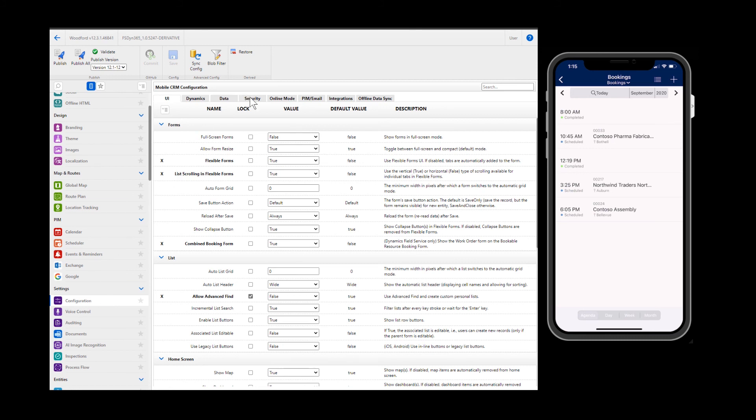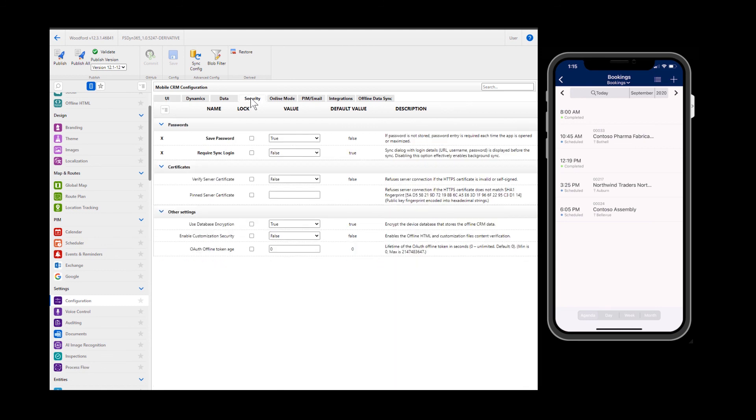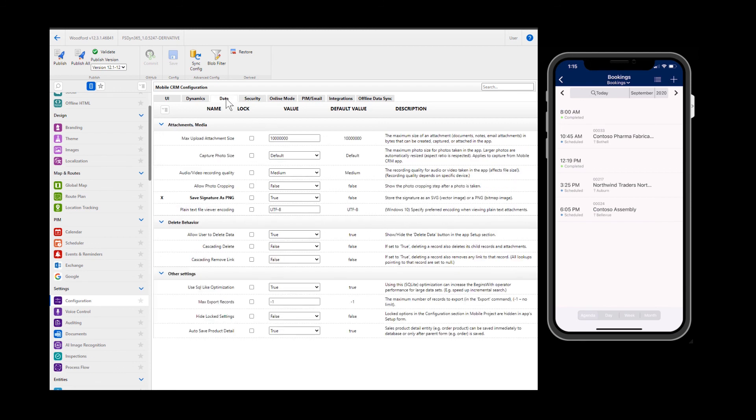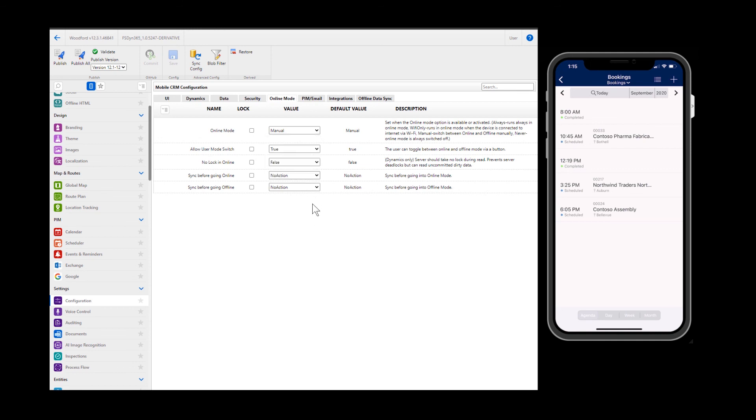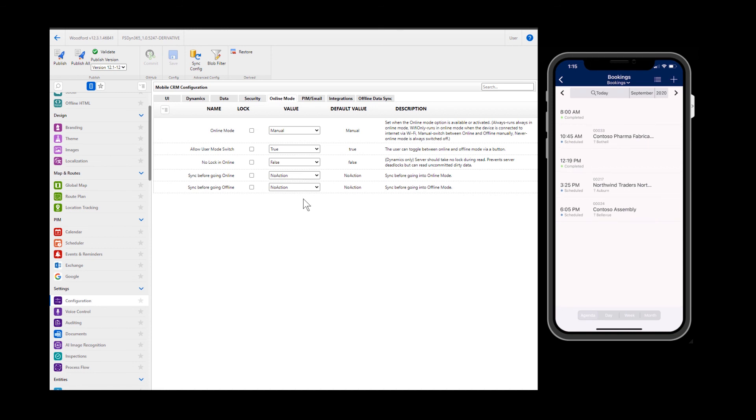On the security tab, note that there is an option to save the user's password. This prevents the technician from having to re-enter the password each time he or she loads the app. Set to true to save the password. On the data tab, there are various settings for picture and signature files and if users can delete data. In online mode tab, decide when users can go into online mode and view data from the server. One option is to set online mode to Wi-Fi only, meaning that unless there is a Wi-Fi connection, the app will use local offline data. This can help save data usage.